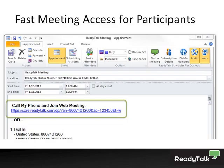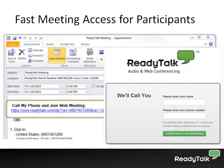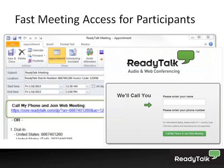ReadyTalk Scheduler for Outlook makes it easier than ever for participants to join your next ReadyTalk meeting. The invitation includes a link. Your users simply need to click on that link and it will take them to a browser page. In the browser page, they'll enter in their name and their phone number. And when they hit the call my phone and join web meeting, we will dial out to them and then instantly put them into the web meeting.